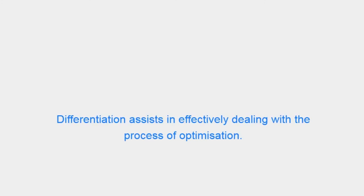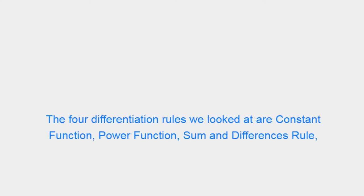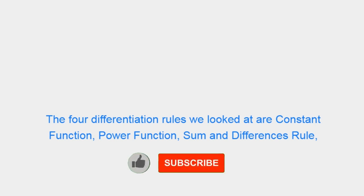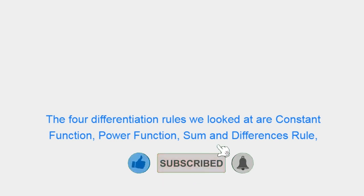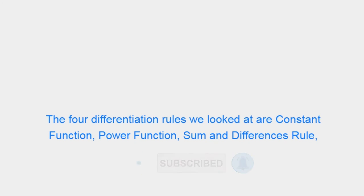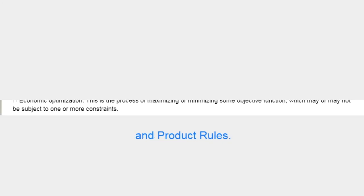Differentiation assists in effectively dealing with the process of optimization. The four differentiation rules we looked at are Constant Function, Power Function, Sum and Differences Rule, and Product Rules.